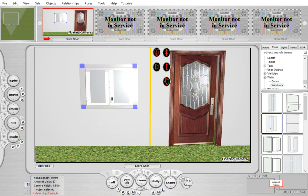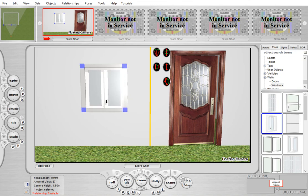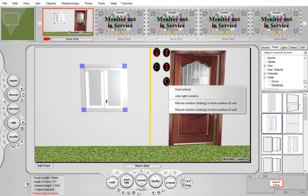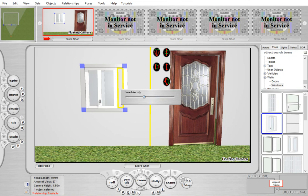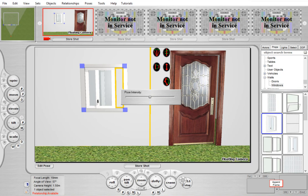Again, these are fully functional and can be opened. So those are the new walls, windows, and doors in version 3.6.